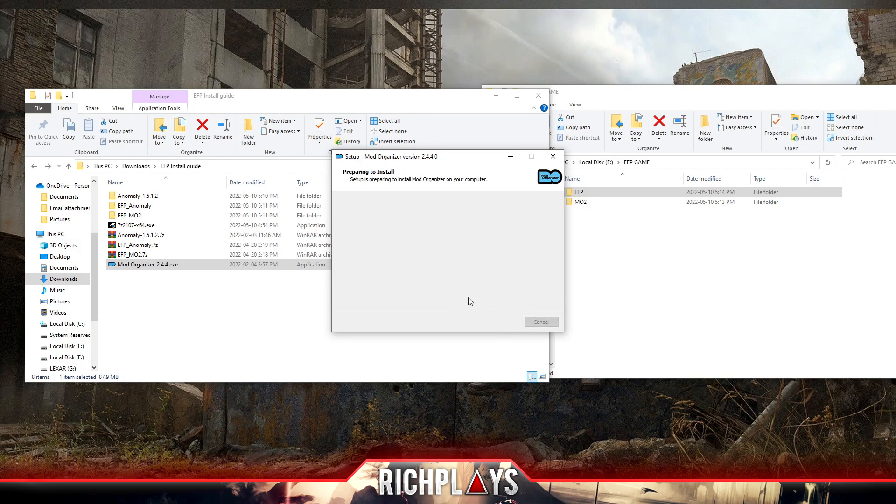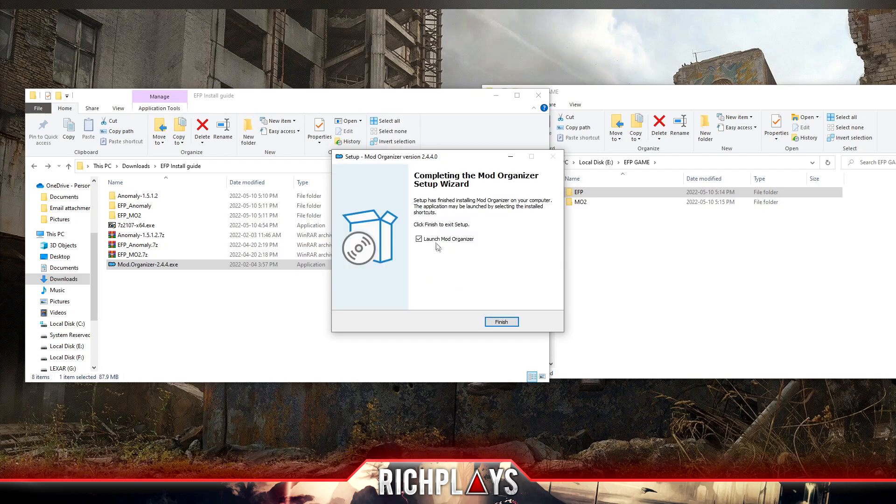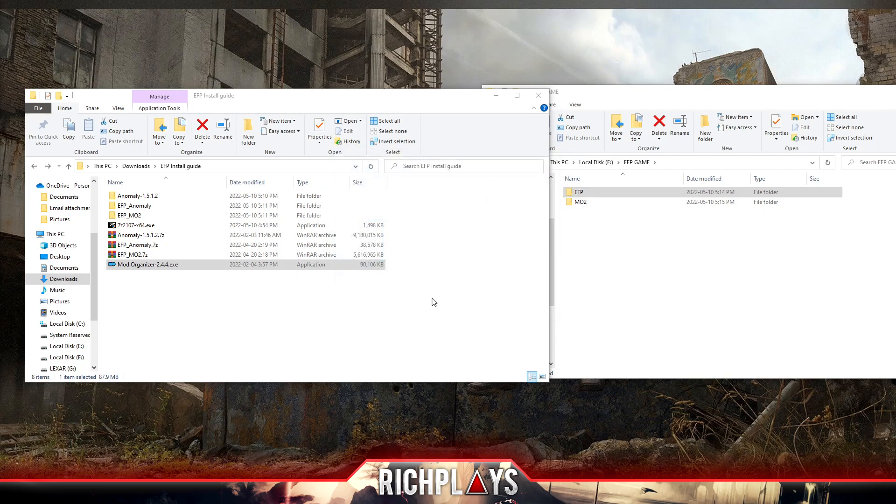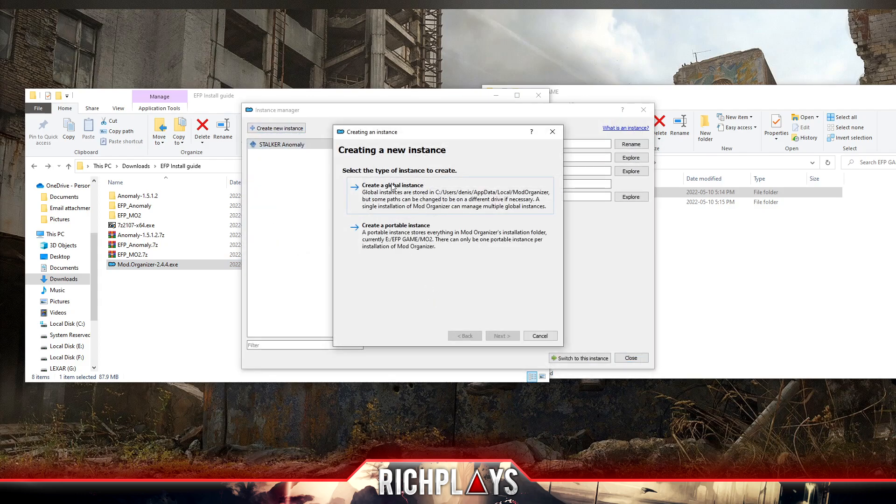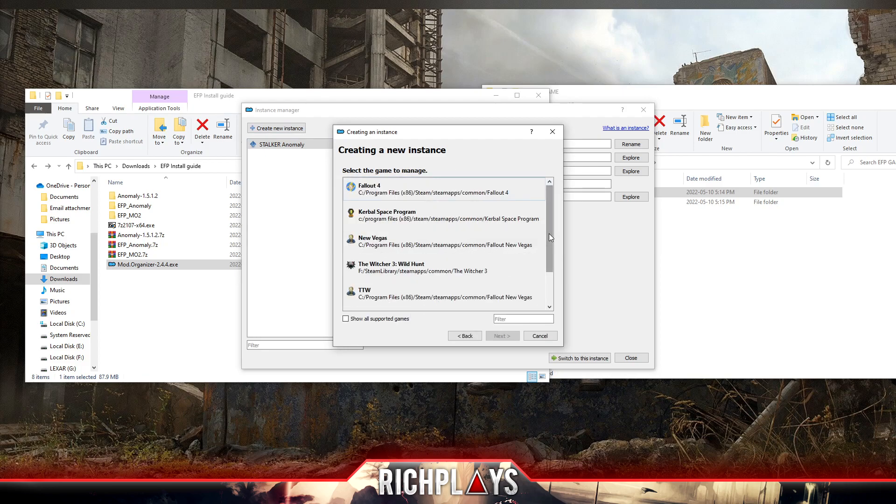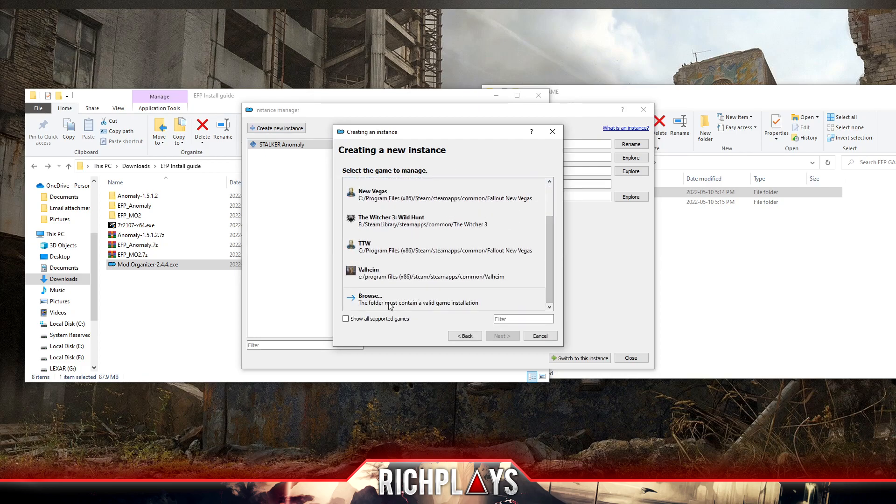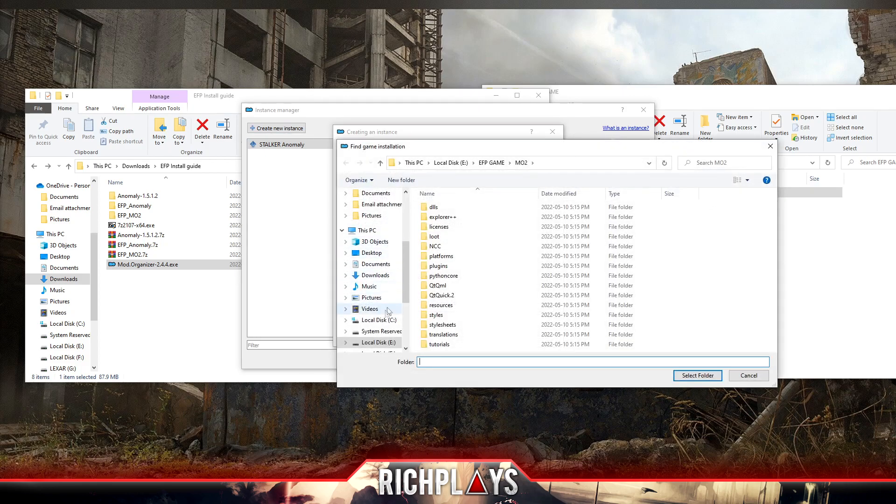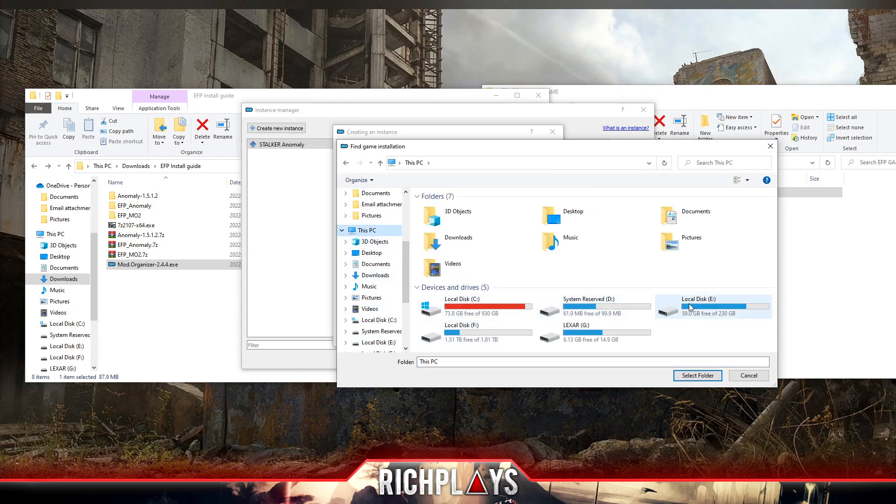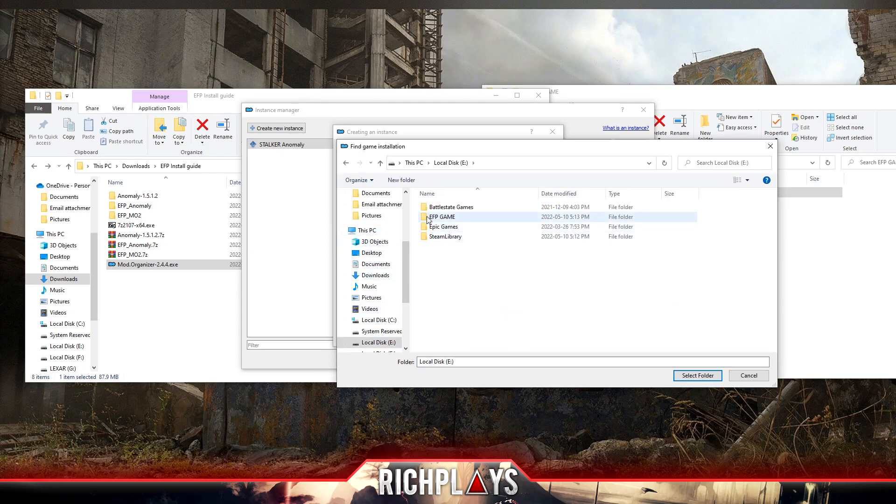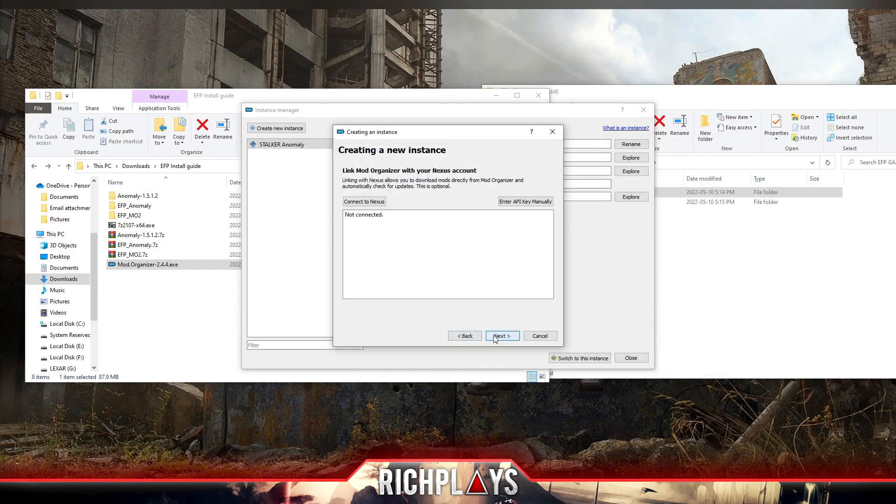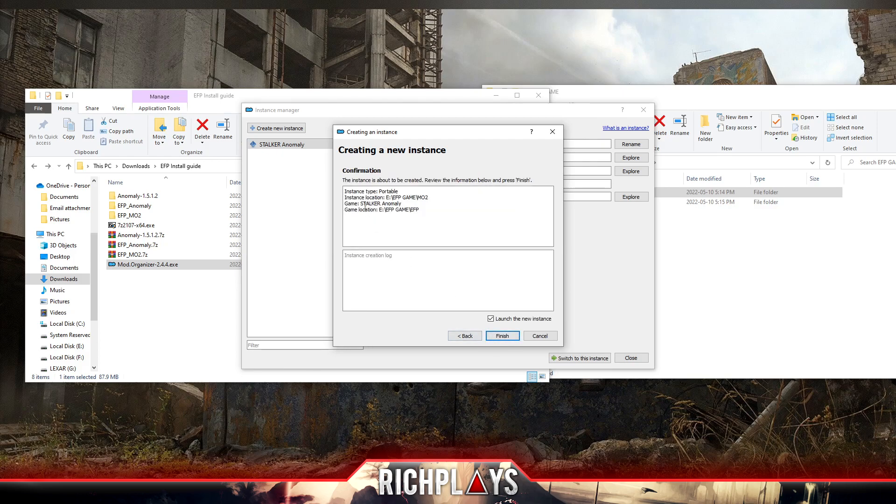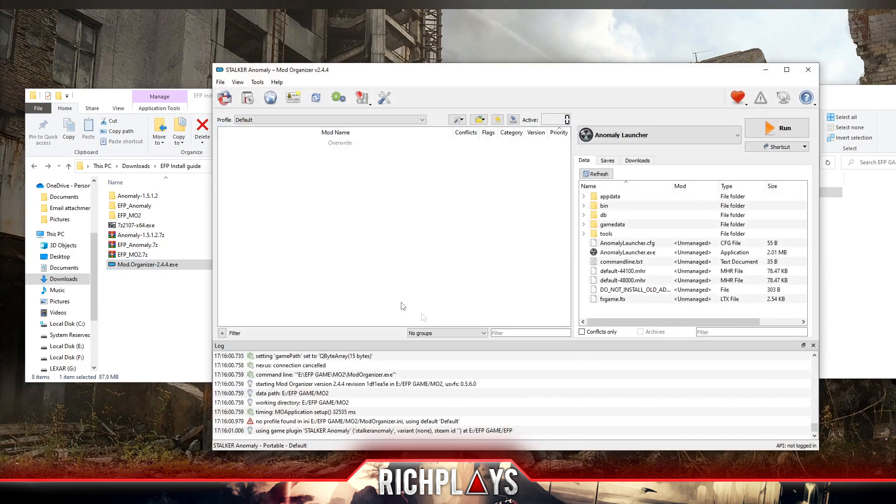Now we're going to launch Mod Organizer. We're going to create a new instance, create a portable instance. We're going to scroll down, hit browse, then we're going to go looking for our folder on the drive that we used. Mine is on the E drive, yours is most likely going to be on the C drive. Then we're going to hit EFP Game and select folder. Next, next. Now it should say game Stalker Anomaly and hit finish. So there's our instance of it. For now we can close this.